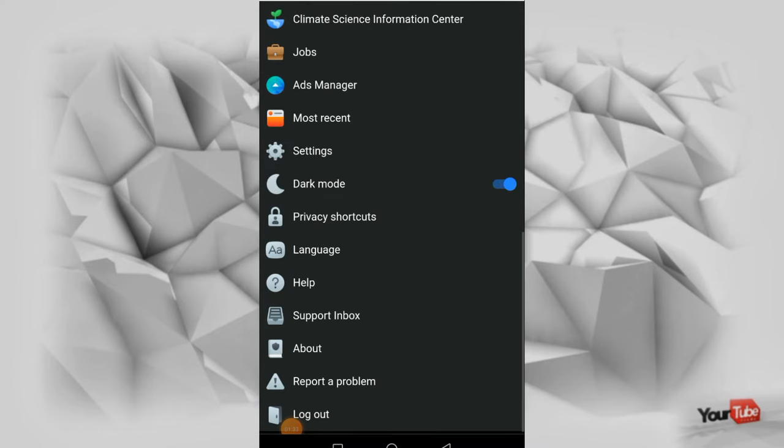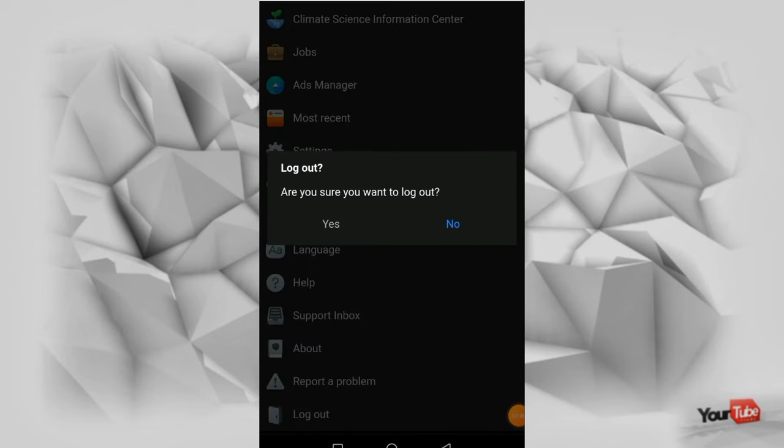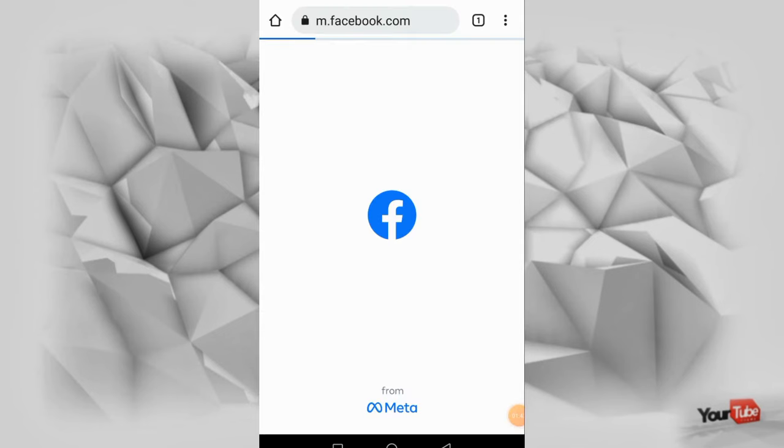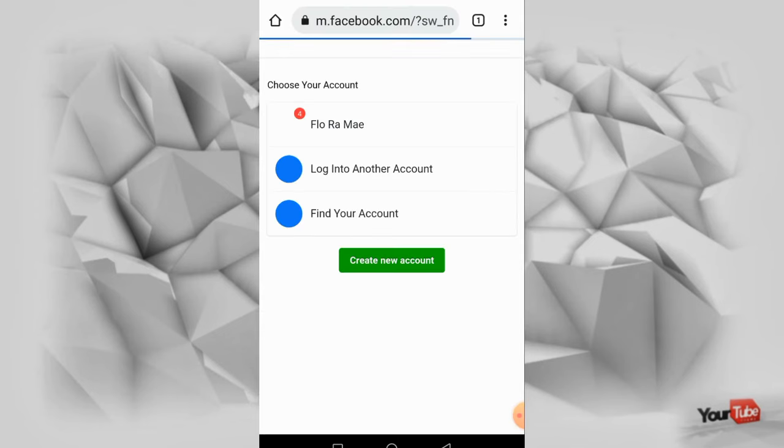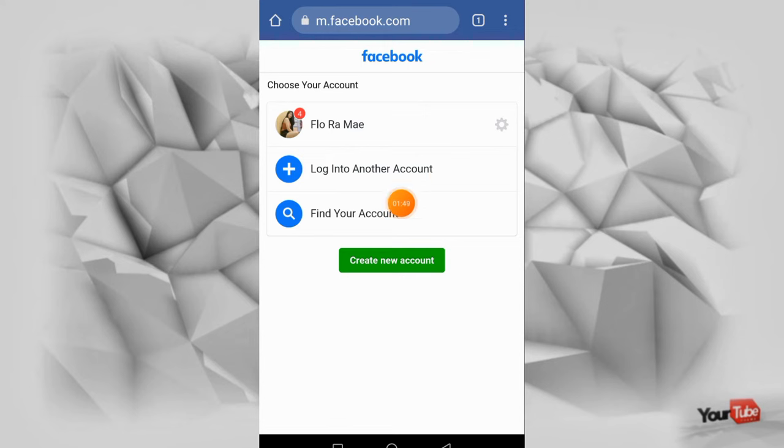Ayan, dun sa baba ilogout nyo lang, click, pindutin nyo lang logout. And then pindutin natin yang 'find your account', ayan.